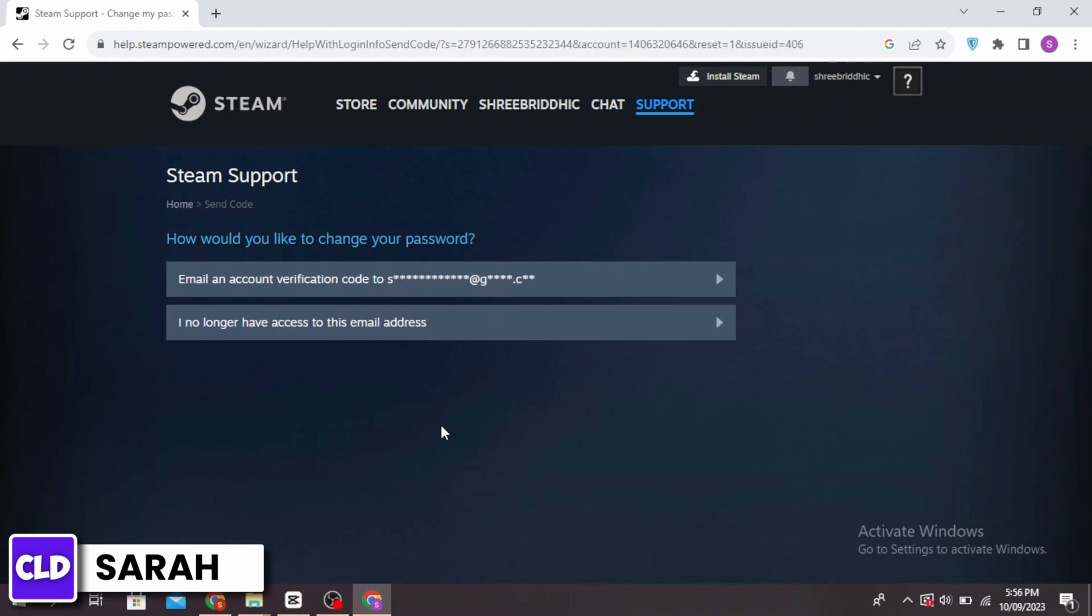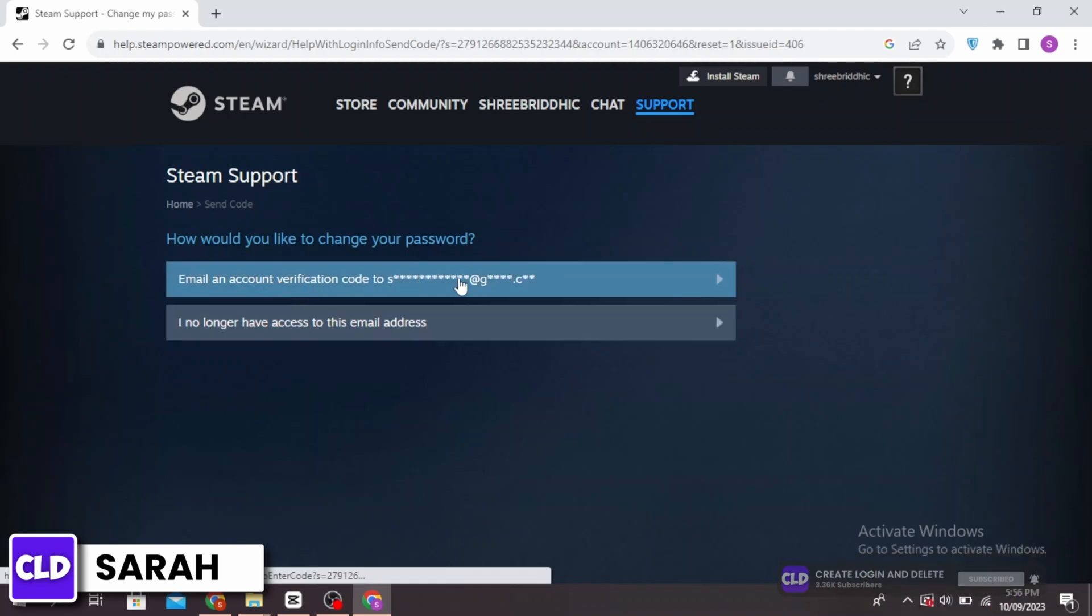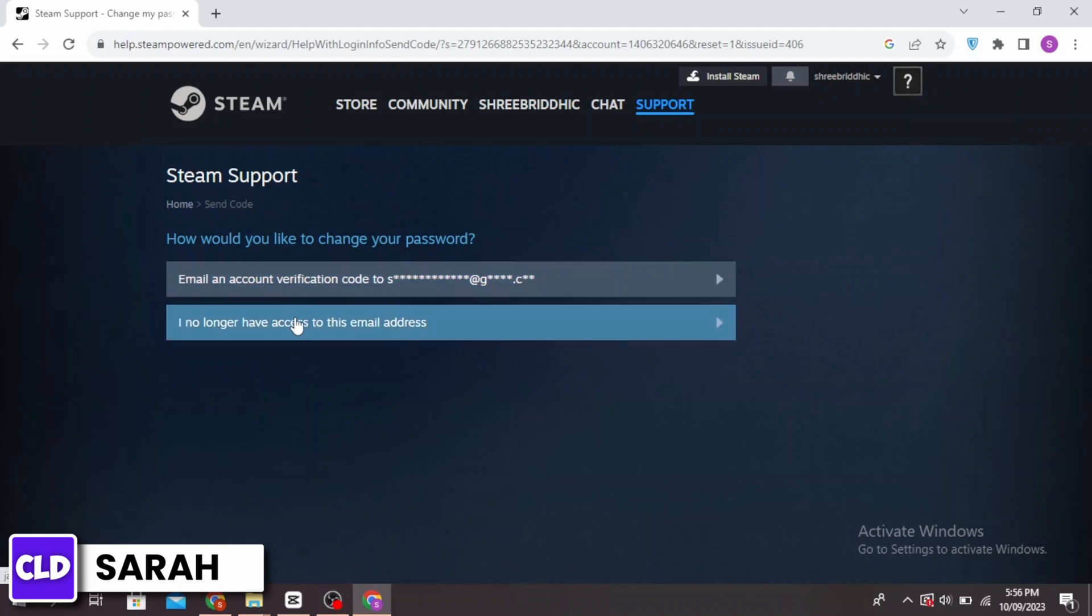You can change your password and create a new password. You can do this by emailing an account verification code to your email. Or if you no longer have access to this email address...